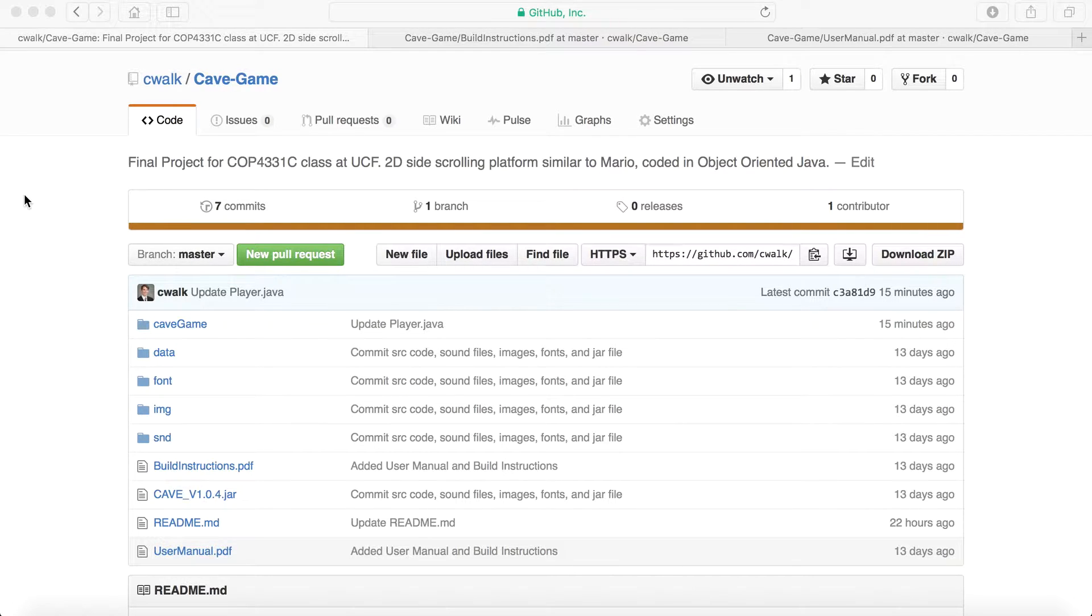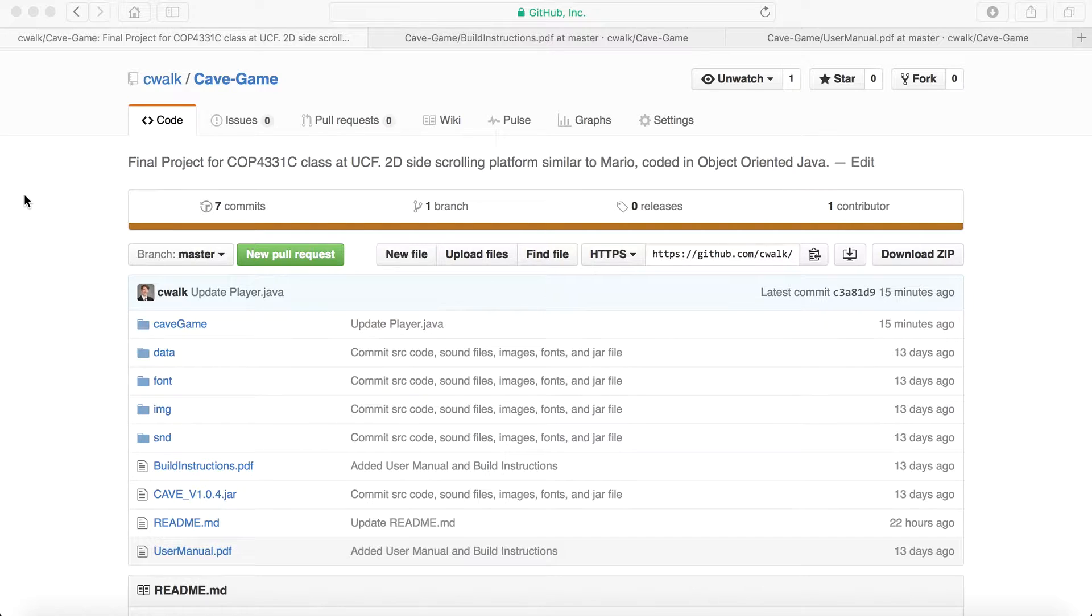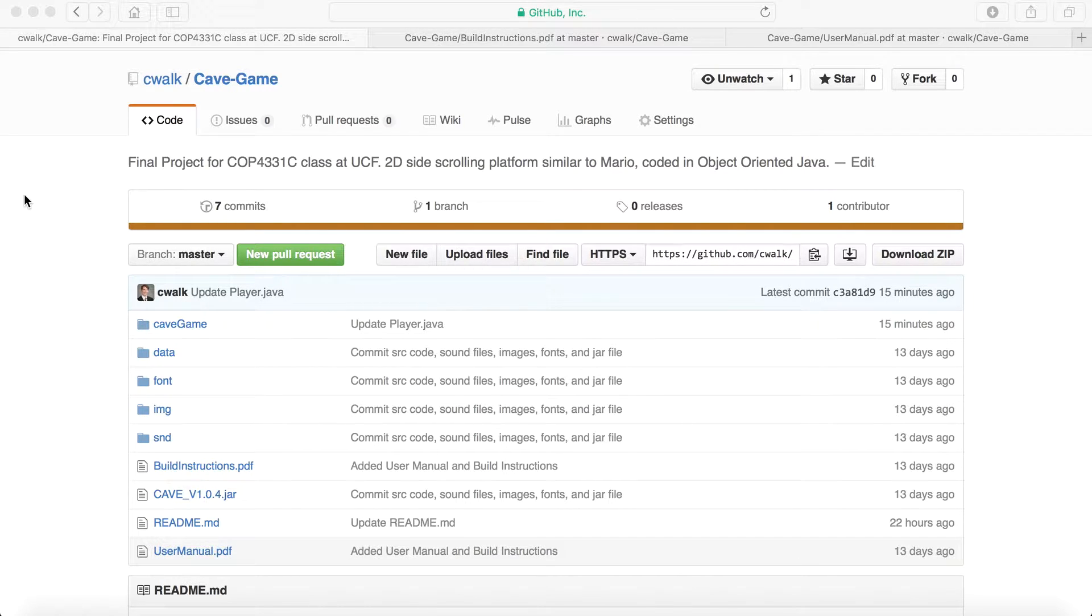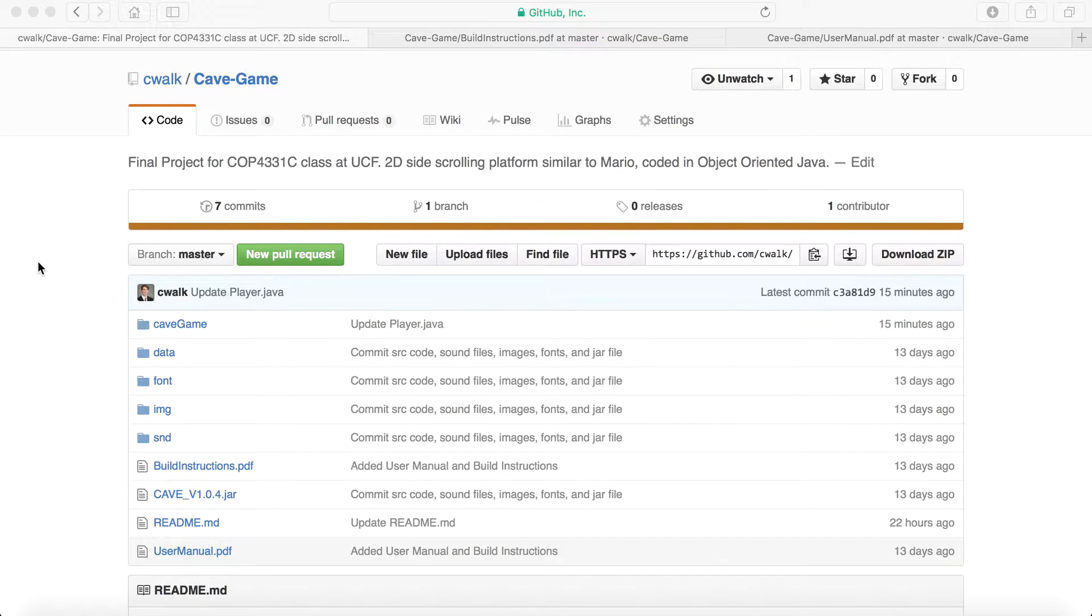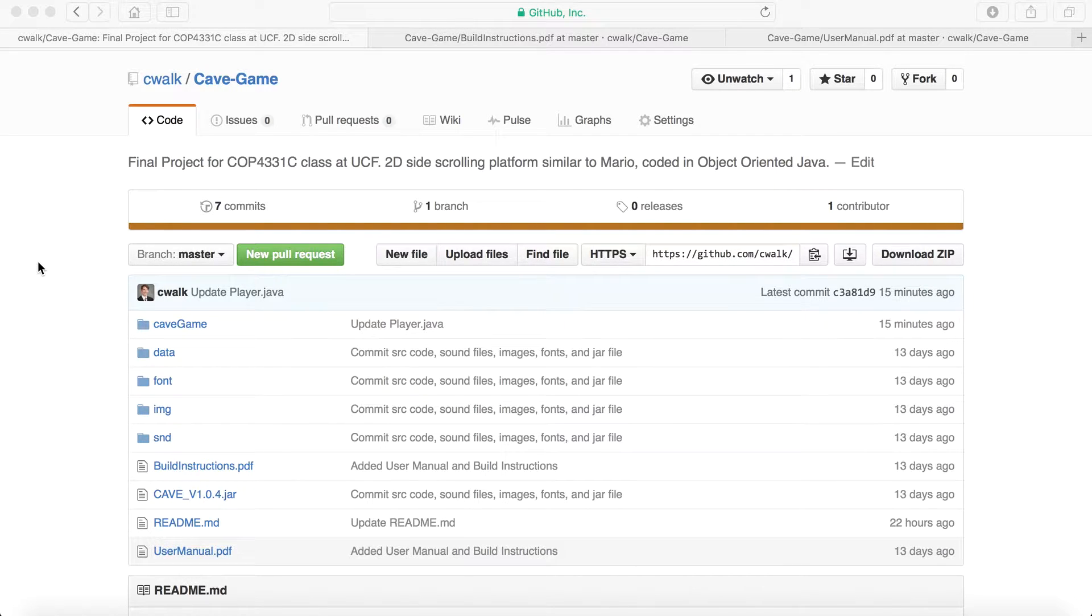This is basically a class where we got together in a group with a couple of our engineers and we just made a software product. We decided to make a game, and we used object-oriented Java. Throughout the whole class we had to turn in deliverables, basically just different documents resulting to the software lifecycle.